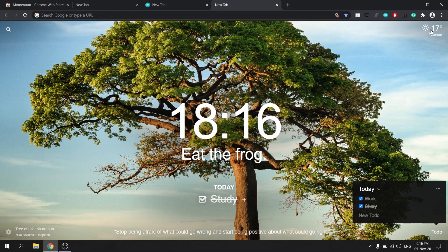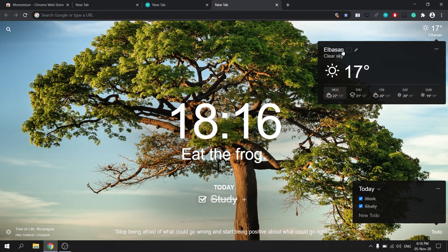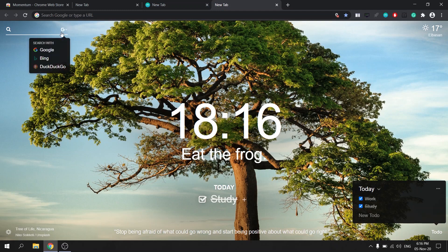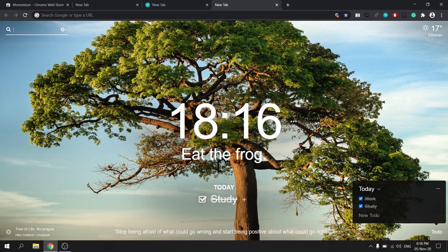You can also track the weather forecast if you just enter your location in the upper right corner. On the upper left hand side you also have the ability to set links that basically work as bookmarks. Overall this is a really great extension for helping you stay focused and productive and it's also very aesthetically pleasing.